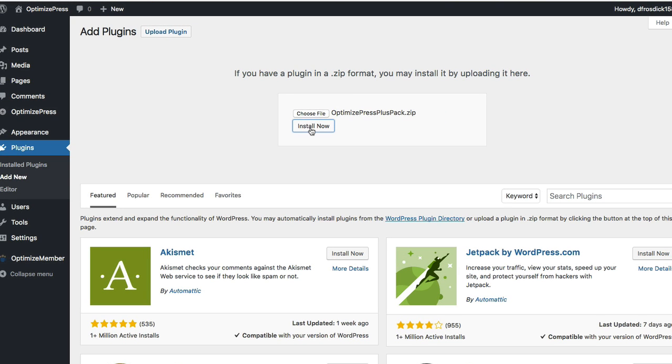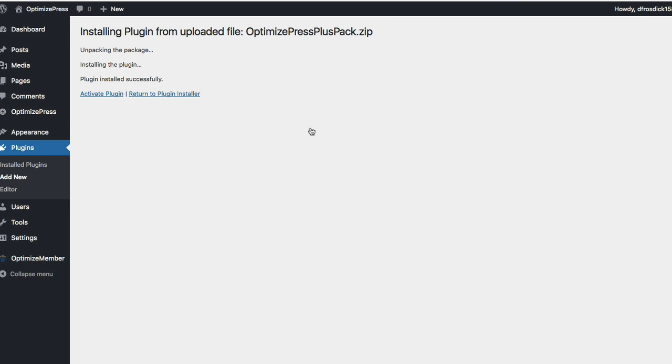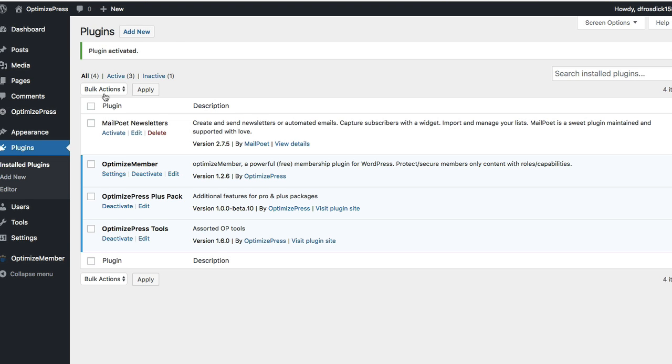I click install now and the plugin will upload itself. Then we'll get a confirmation page showing it has installed the plugin. From here we simply click activate plugin, and you'll see this confirmation page.